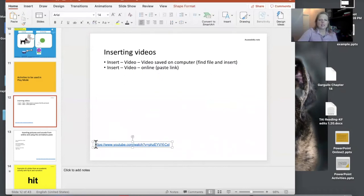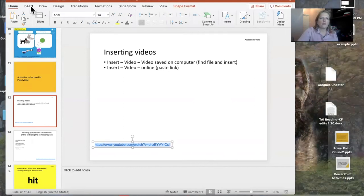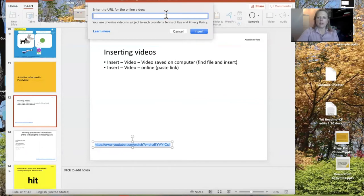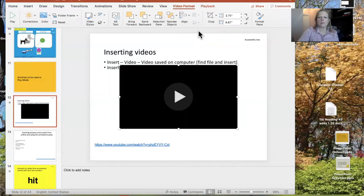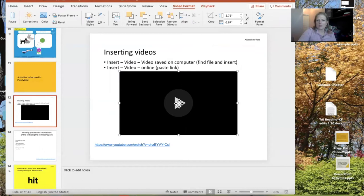The first thing I'll show in play mode is inserting a video. This is a link to a video on my personal YouTube channel, but you could also upload a video file from your computer. To insert pictures, graphics, or audio, click Insert. For video, click the video tab — if you have it on your computer you can get it that way, but I'm going to do an online movie, paste the link, and click Insert.